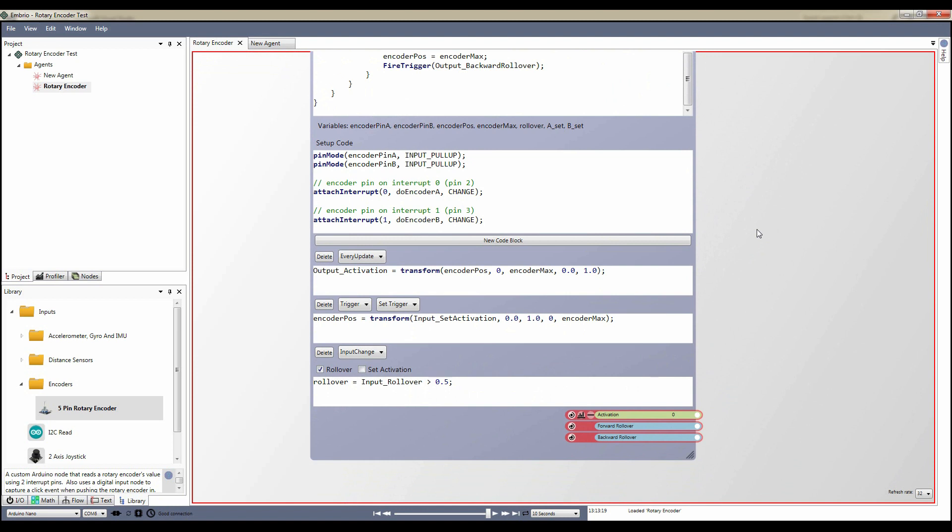The next code block fires when the input trigger fires. All it does is set the internal encoder position based on the input set activation.